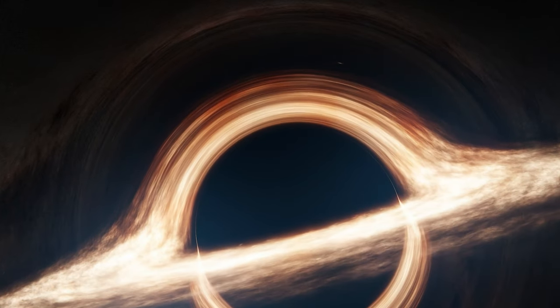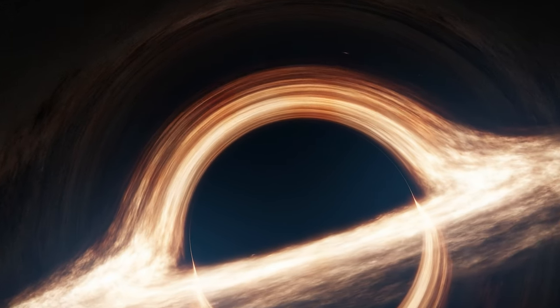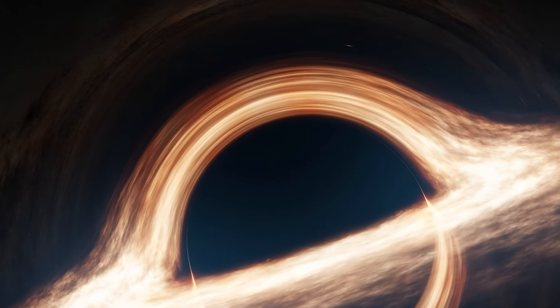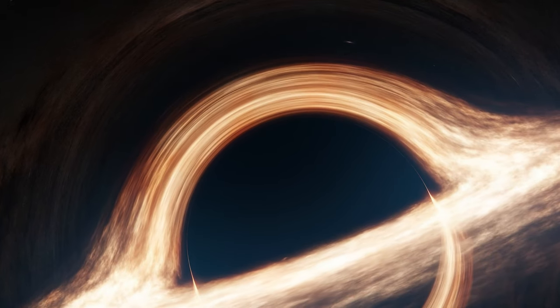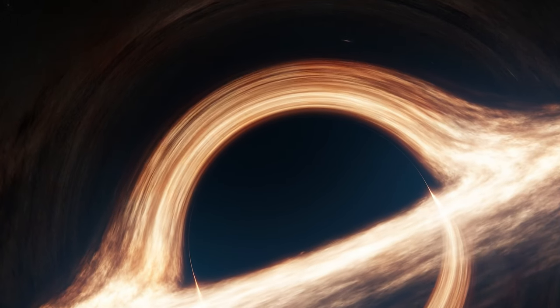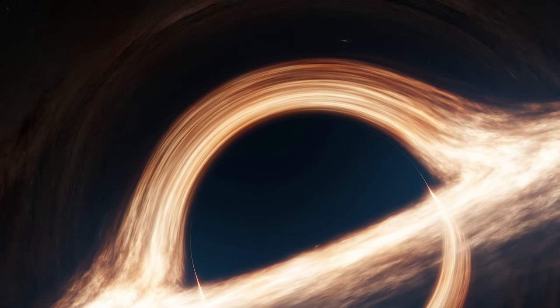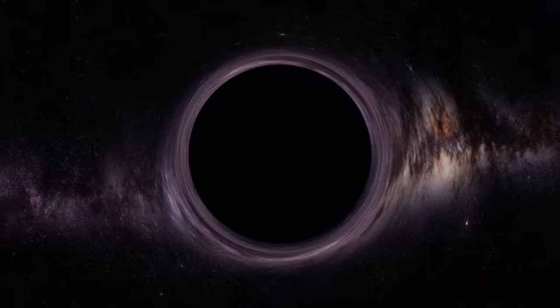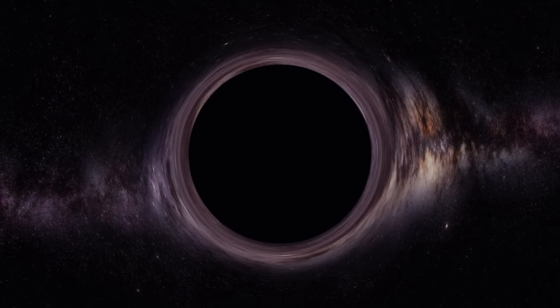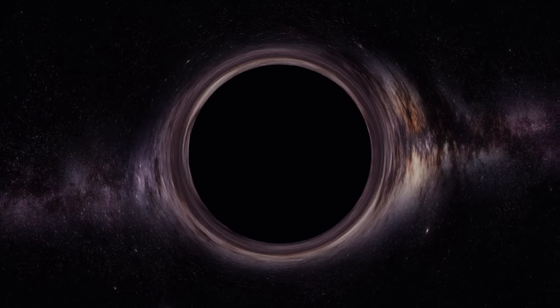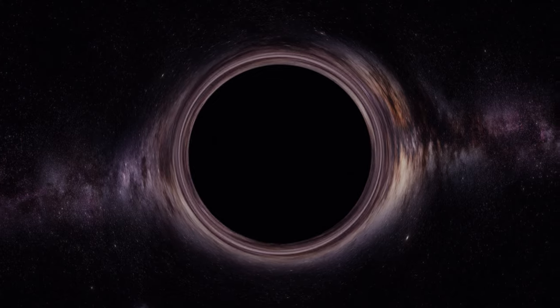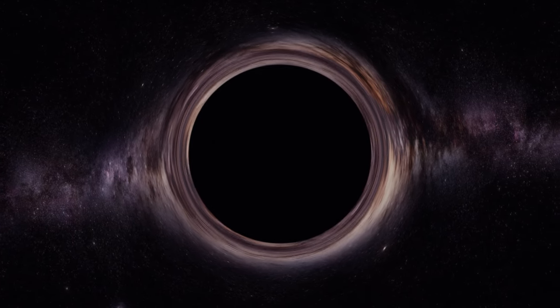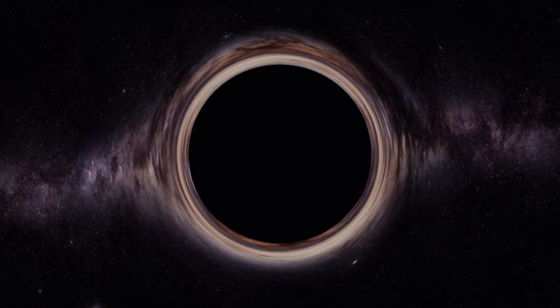General relativity predicted that anything with mass deforms space-time in such a way that it bends the path taken by a particle towards it. While it is negligible for small objects such as ourselves, larger objects such as space rocks, stars and planets share this property on a much larger scale. At the event horizon of a black hole, this deformation becomes so strong that all paths of the particle collapse inward into the black hole.